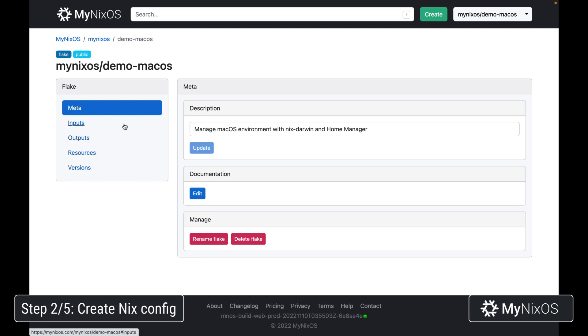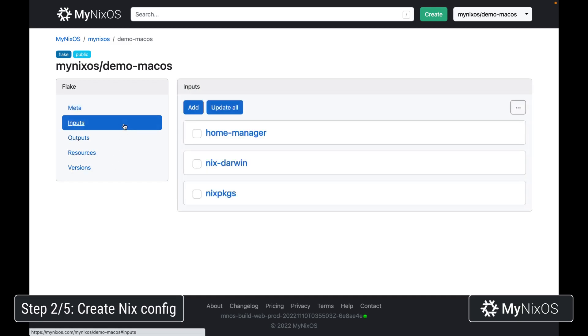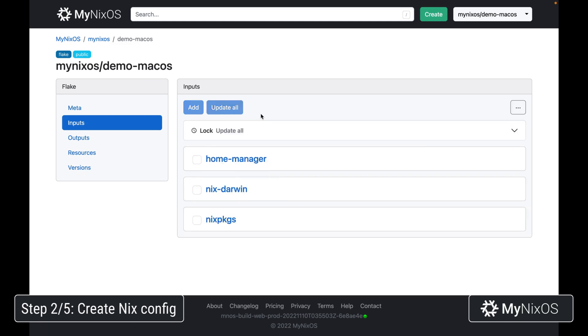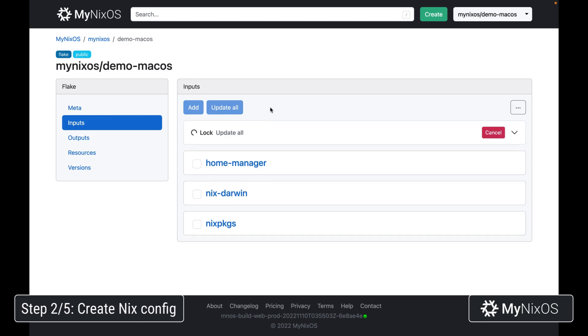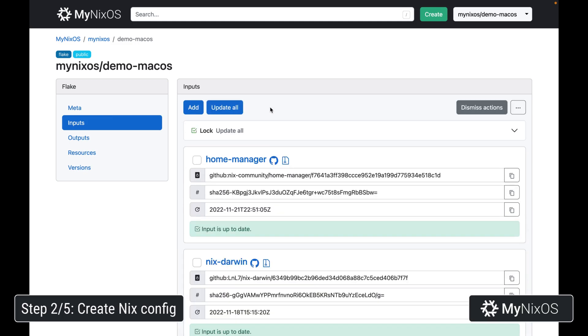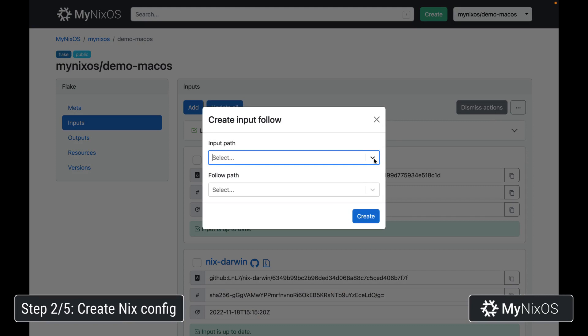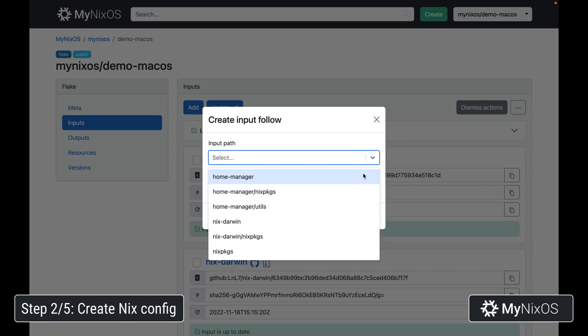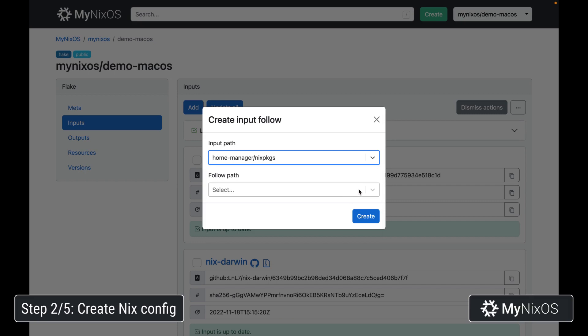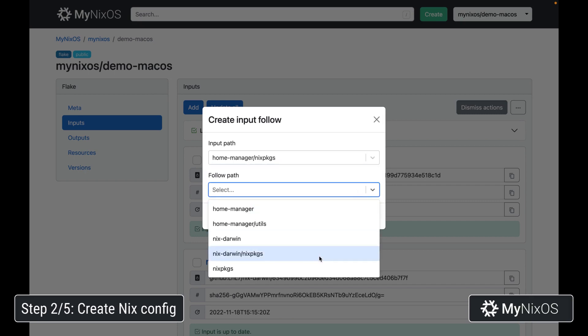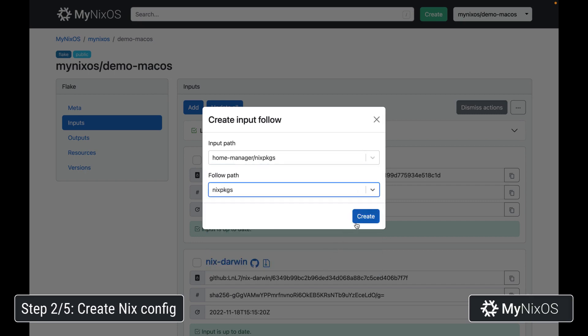We're actually going to go to inputs now. We can see that we now have three inputs: home-manager, nix-darwin, and nixpkgs. These have all been inferred based on the output configuration that we have set up. We're just going to click update all to lock these inputs to exact versions. Using this lock information, we can now set up a couple of follows directives to avoid having different versions of nixpkgs within our configuration. We're going to select the input paths, home-manager.nixpkgs, and set this one to follow nixpkgs.